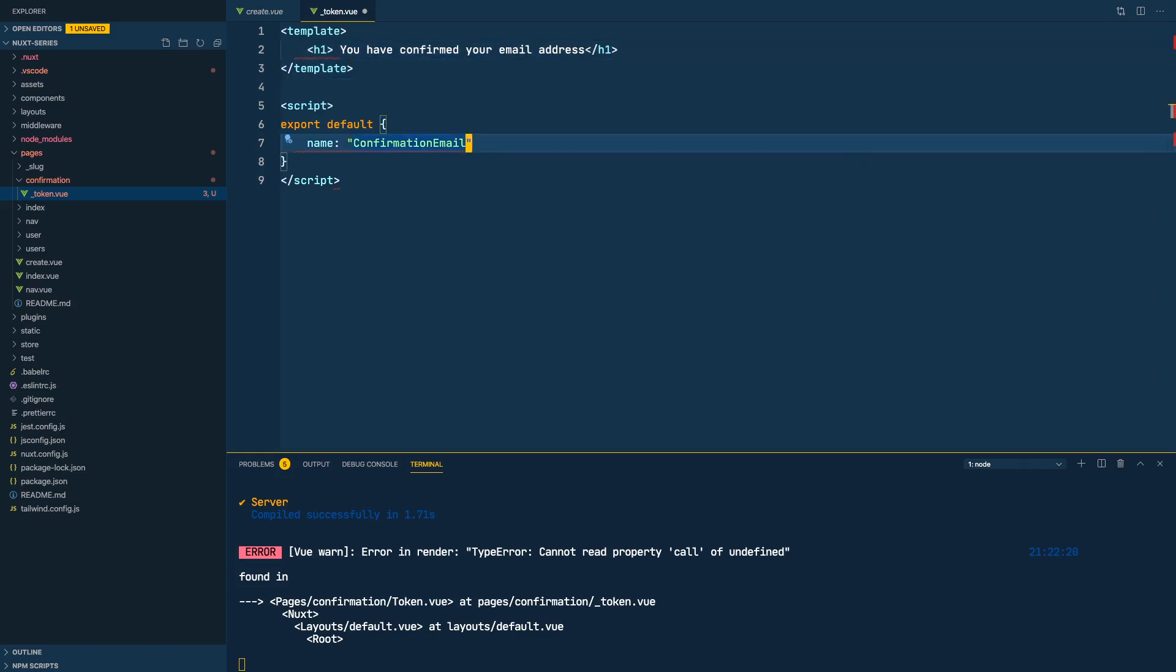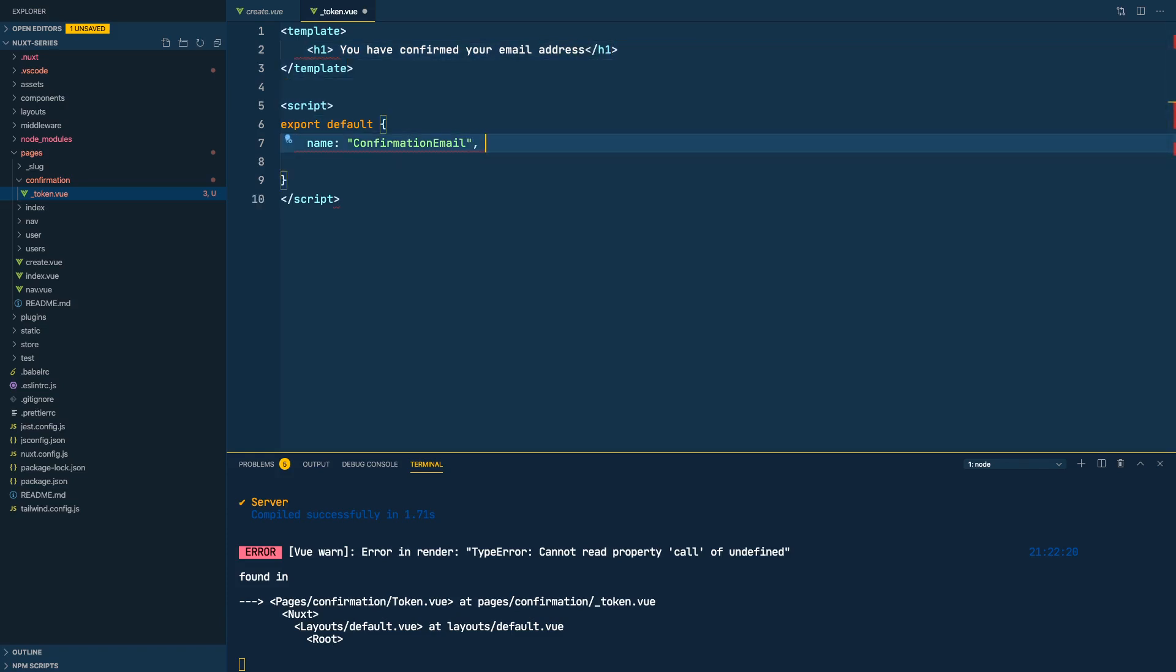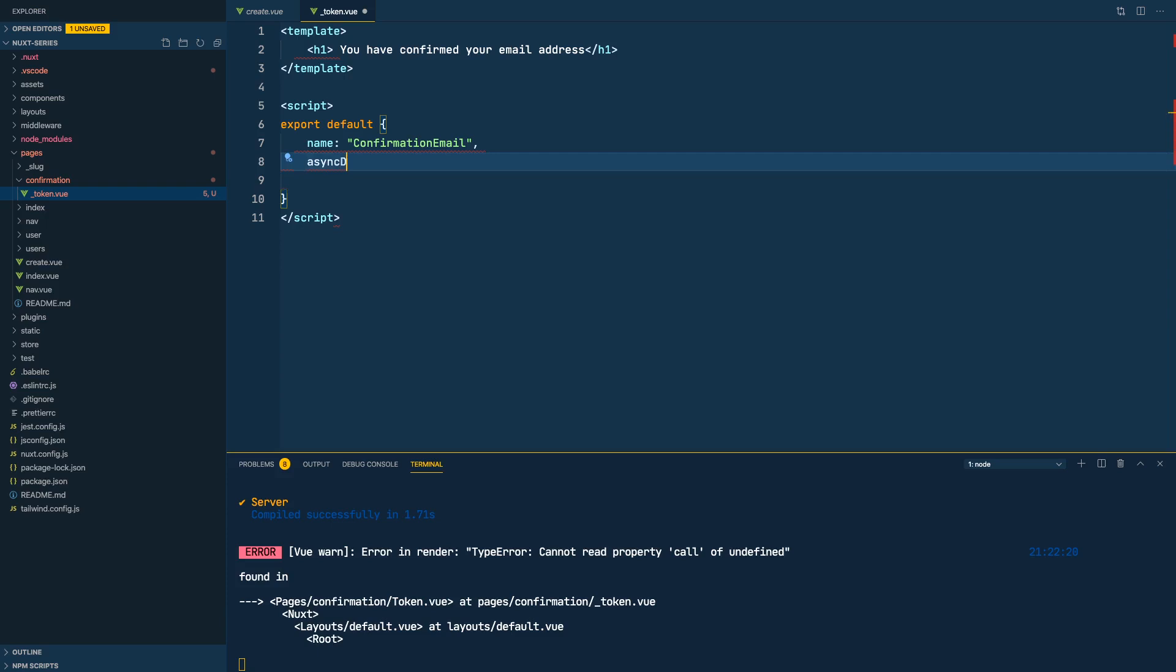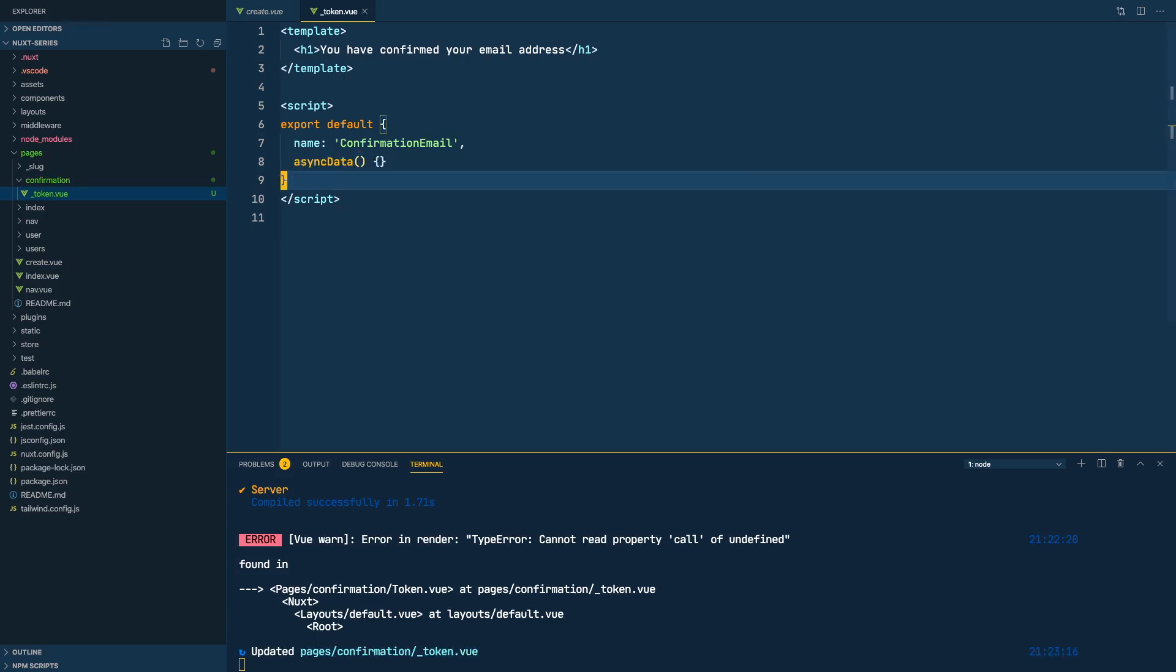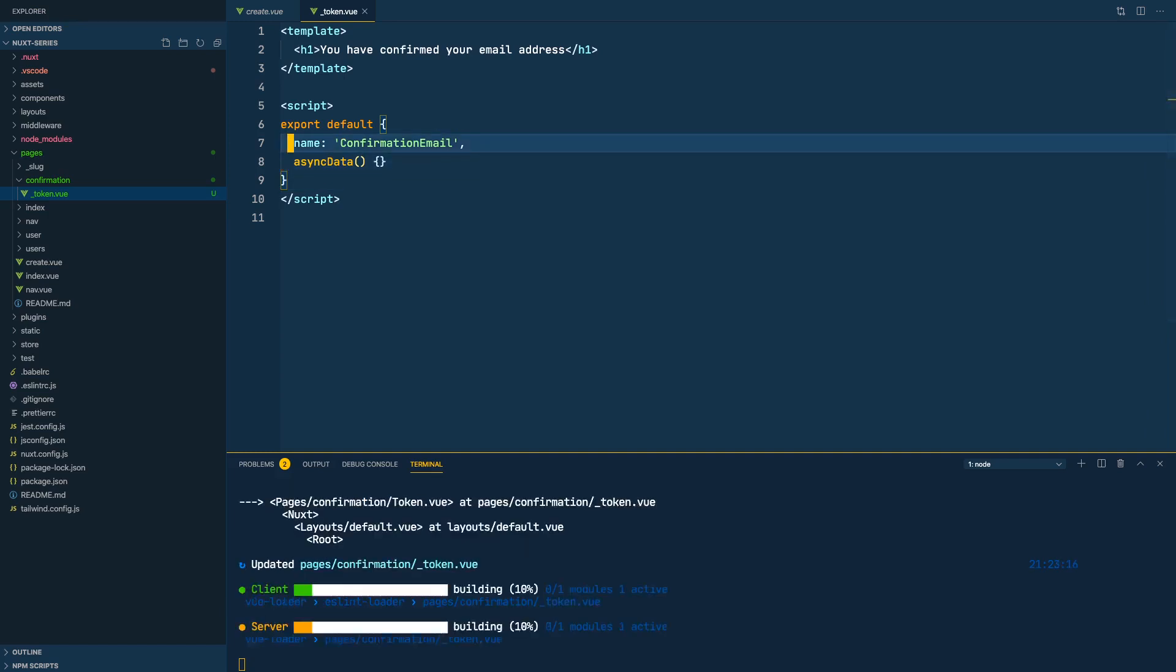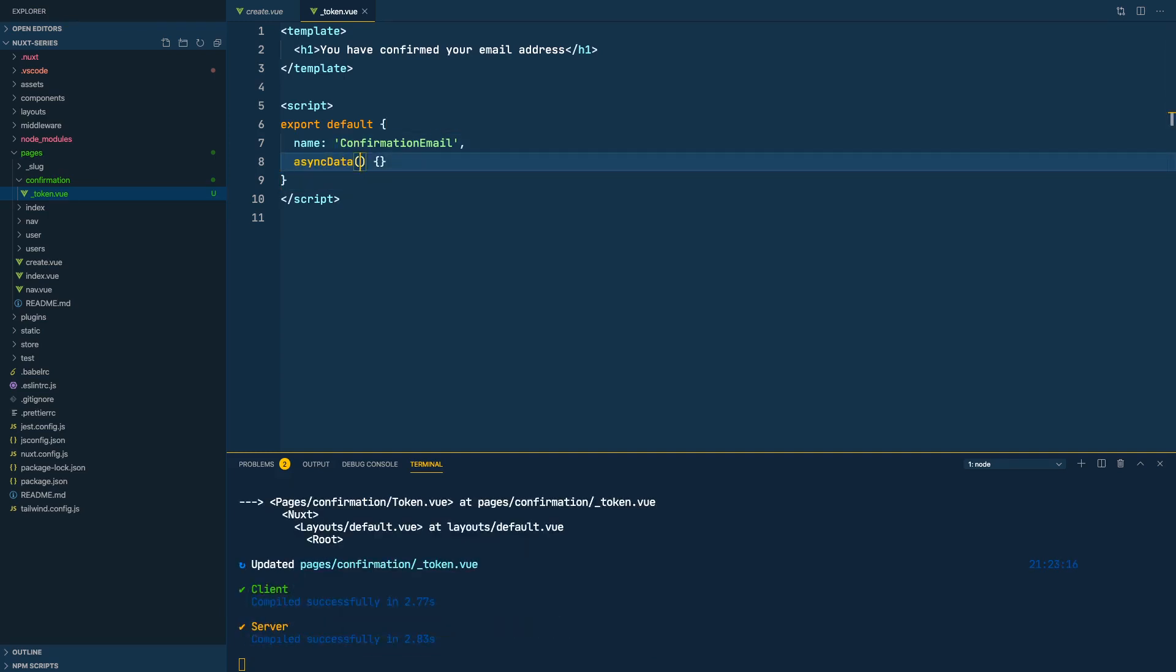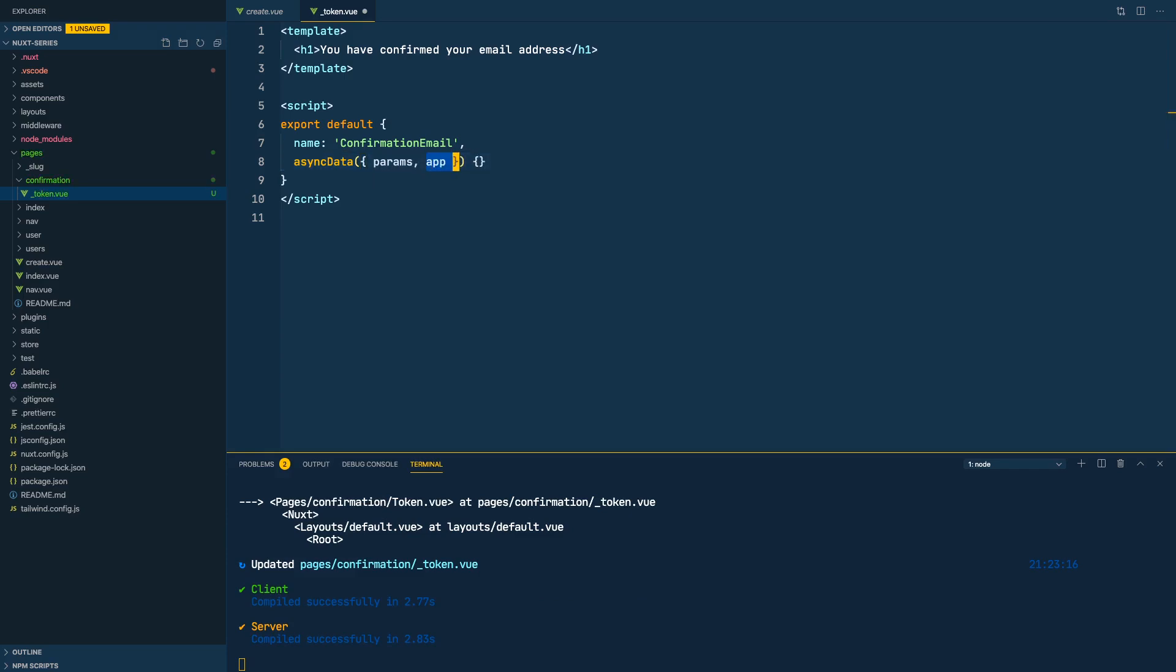Okay, so now I'm going to use the lifecycle hook async data so all of this happens in the server. We will get the params object to get the params and the app object. This app object is needed to get the Apollo client and then send the mutation. The params object will have the route parameters, the token.